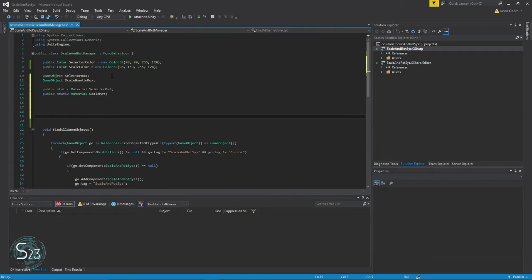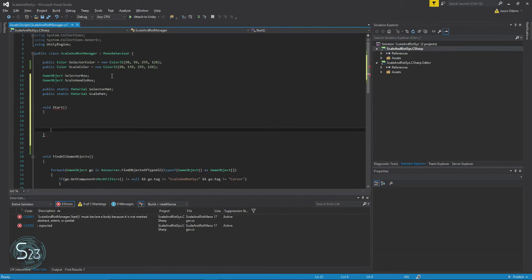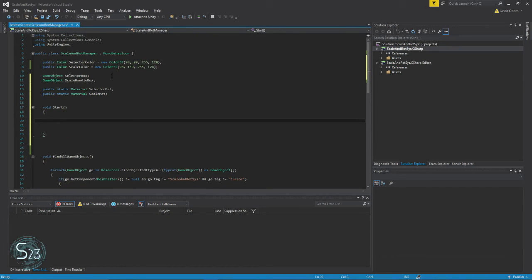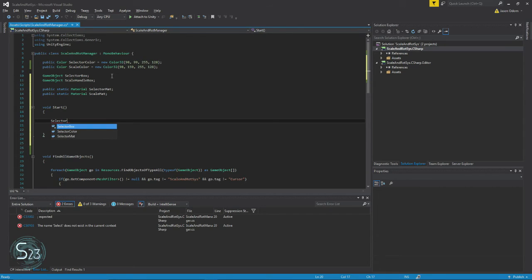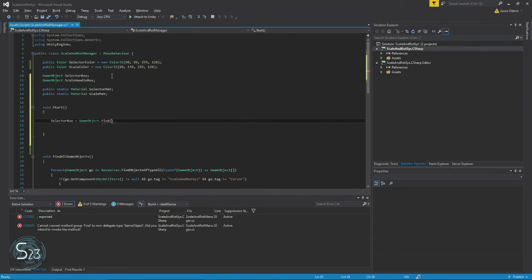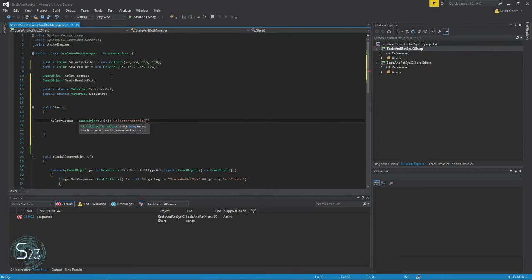So what we're doing here is: when the program starts — and we're going to create a Start function — it's going to find those two objects to copy the materials from them. But initially all we care about is setting the colors of the materials during the startup process. So we do: selector box equals GameObject.Find('selector material') — that's the name of the object in the scene.